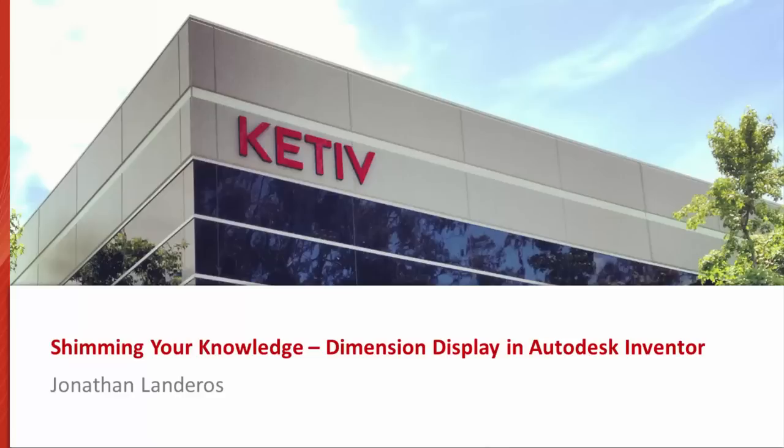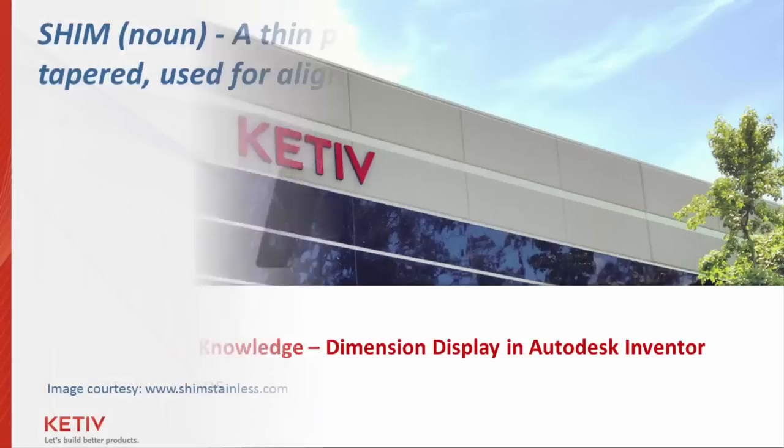Hello, this is Jonathan Landeros for Cateve Technologies. In this video, I'm creating a tip, but one that I intend to be short and sweet.